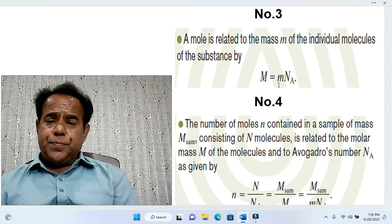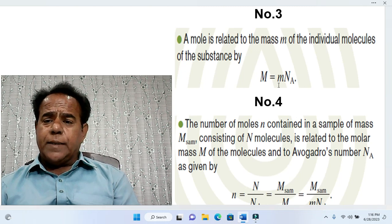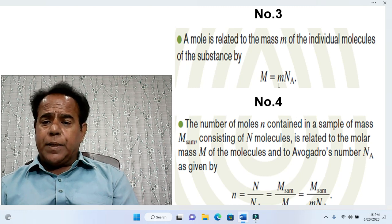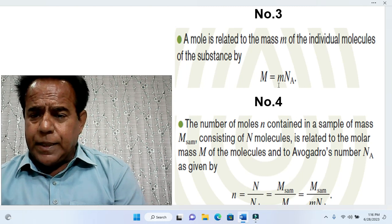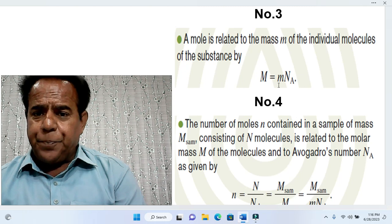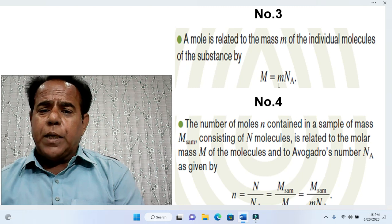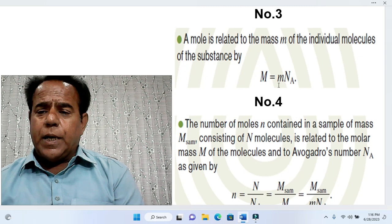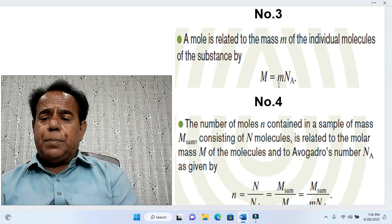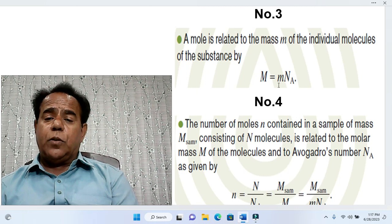Helping tool number 3: a mole is related to the mass m of the individual molecules of the substance by the relation capital M equals small m times capital Nₐ, where Nₐ is Avogadro's number.